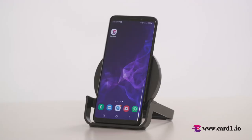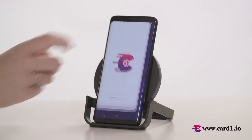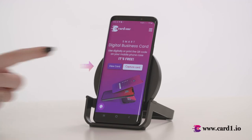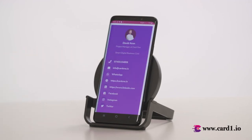Let me start by telling you more about option one — the free app. Simply create a free account with Card One and update your contact information. Then install our app on your phone. When you need to give your contact details to any of your clients or prospects, open the Card One app. Here you will see a button called View Card. Click on it and you will see your digital business card like this.